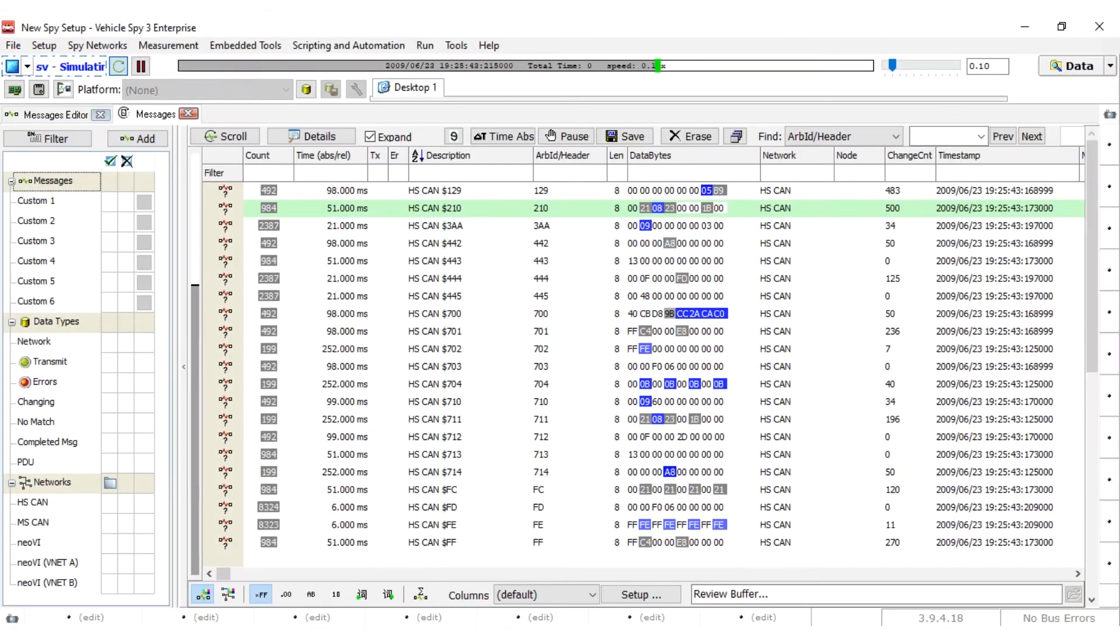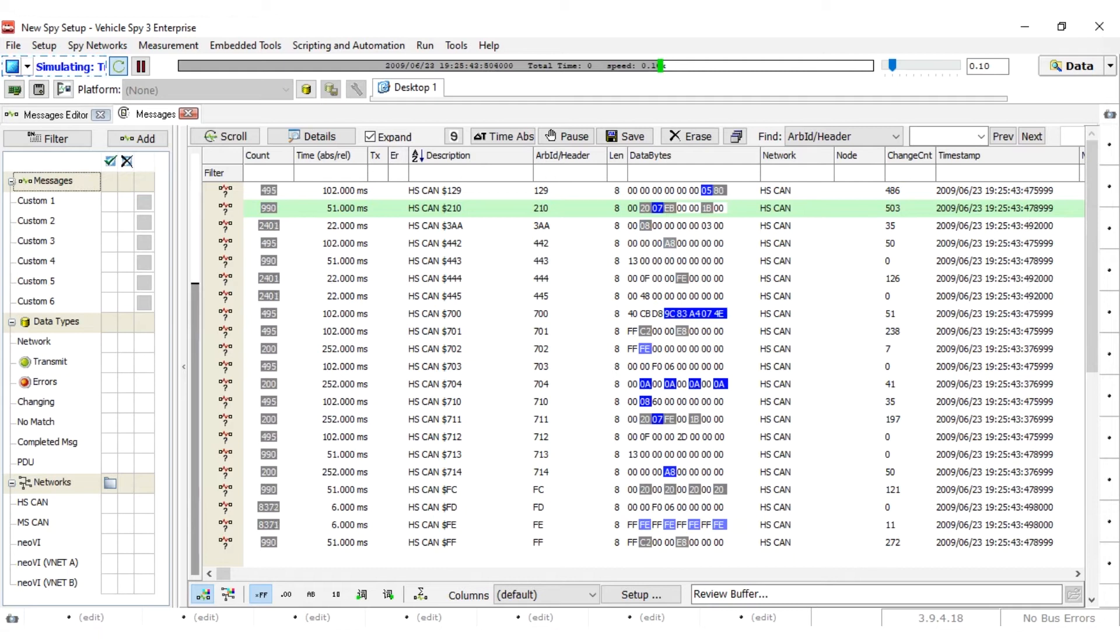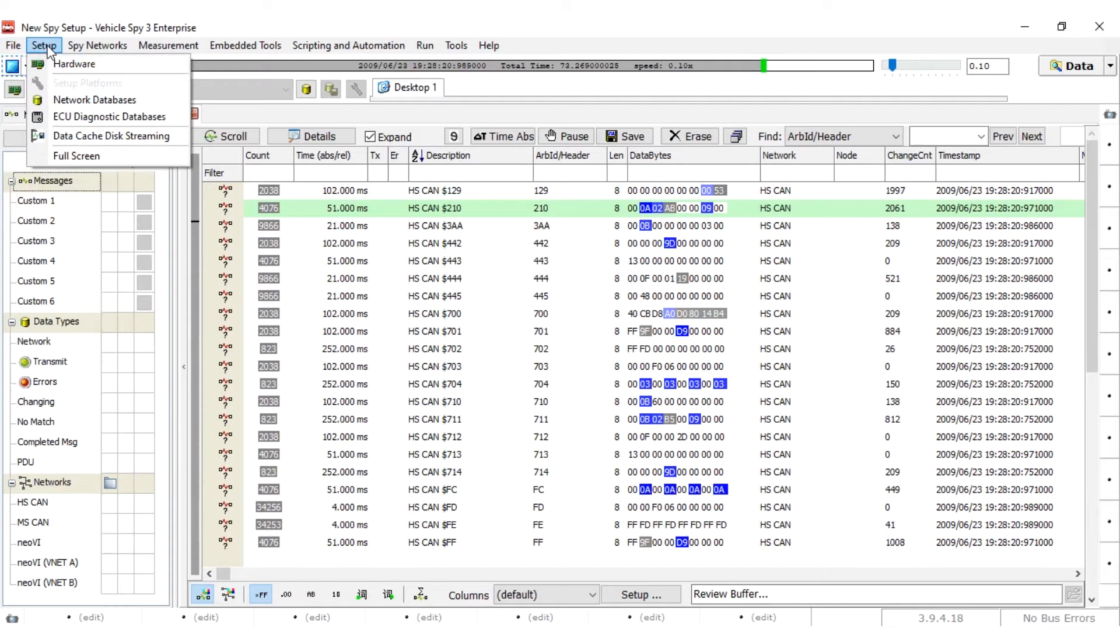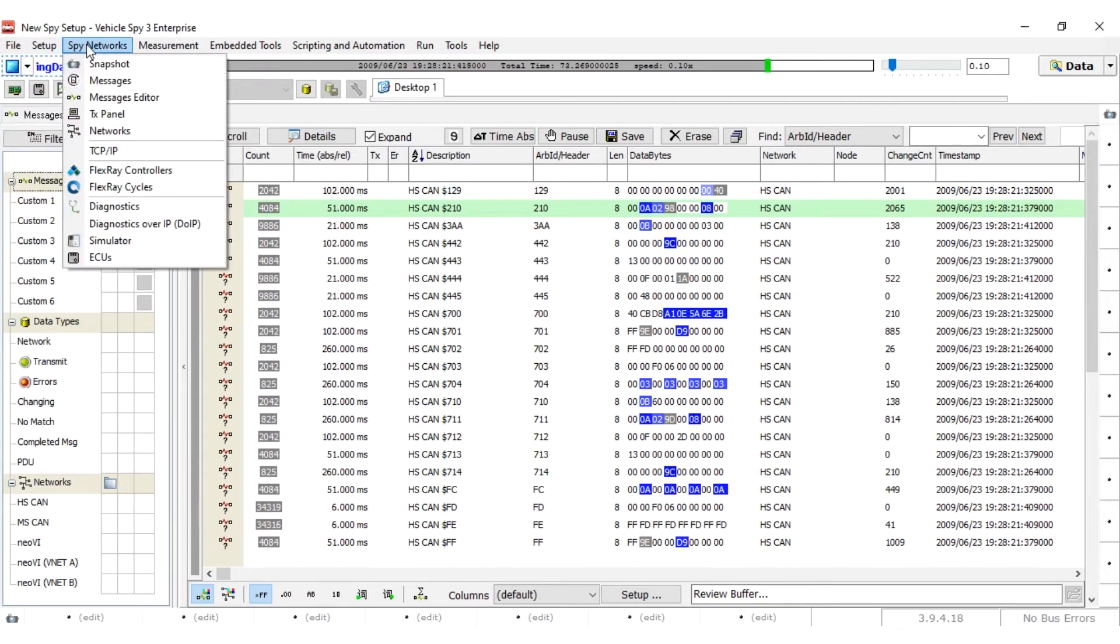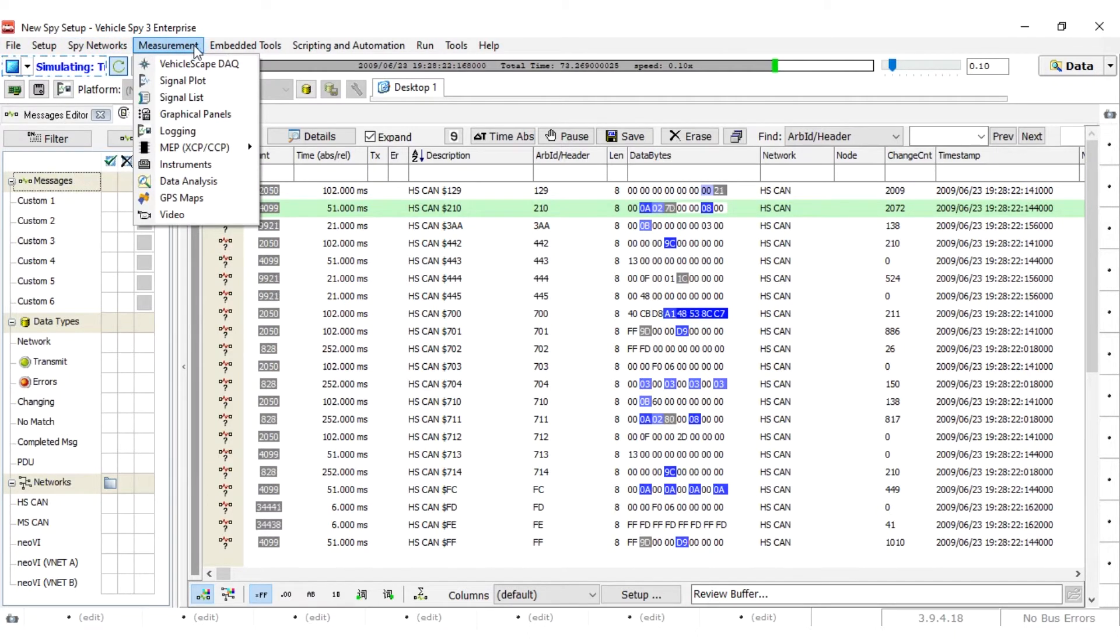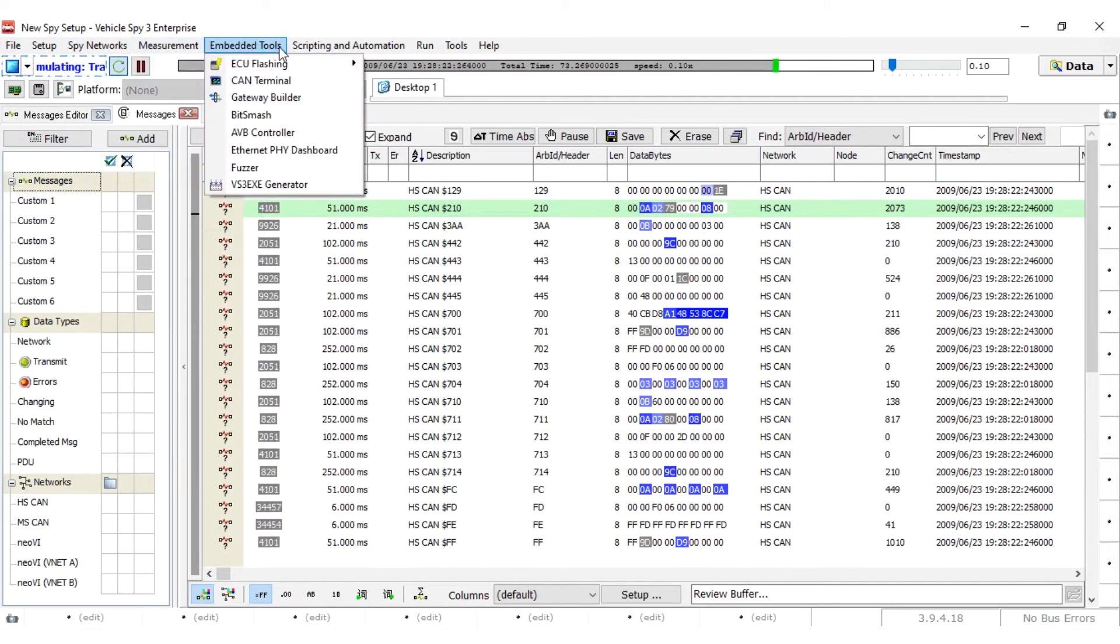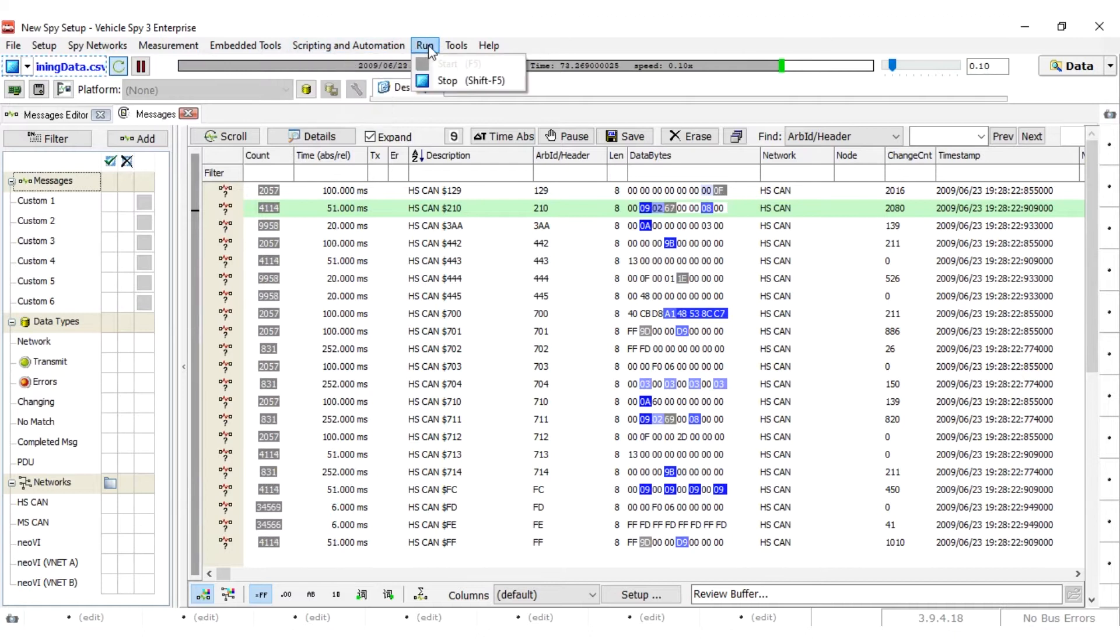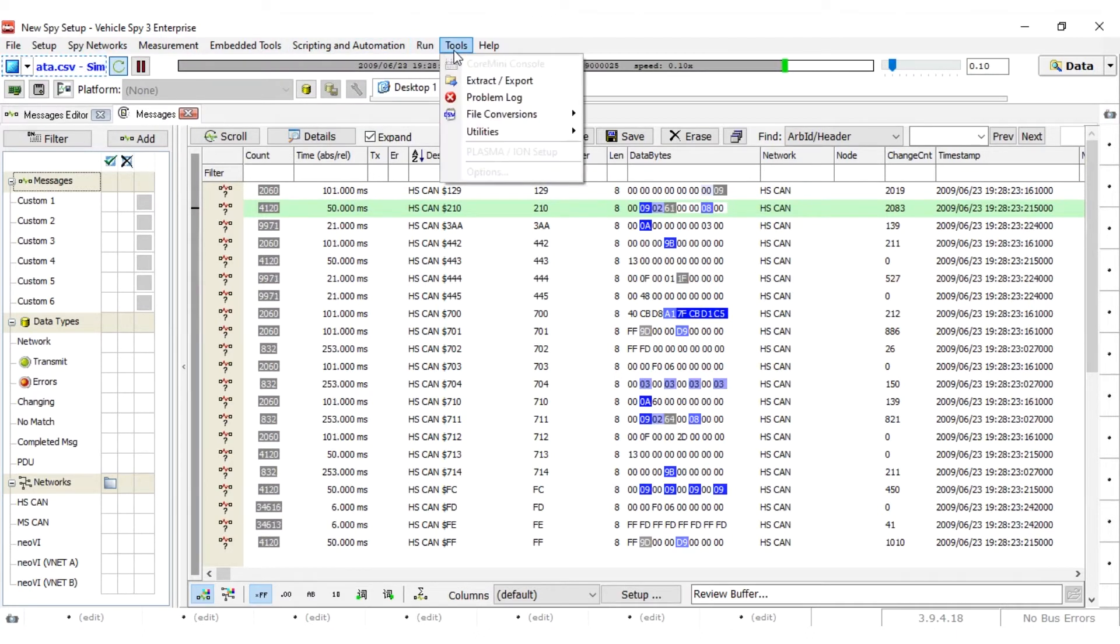To start, we'll be covering what's in each of these menus up here: File, Setup, Spy Networks, Measurement, Embedded Tools, Scripting and Automation, Run, Tools, and Help.